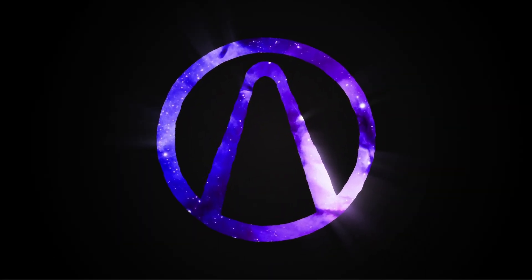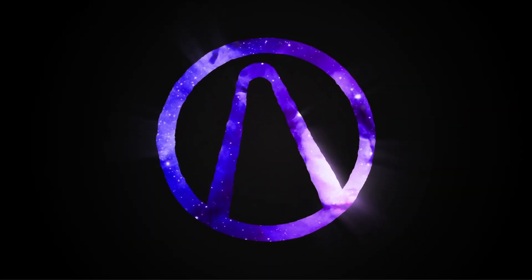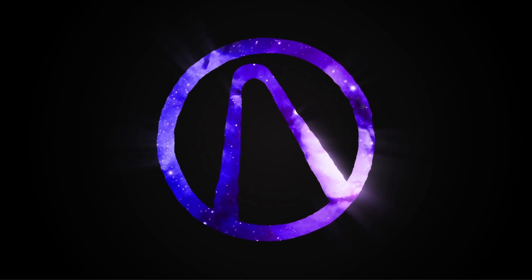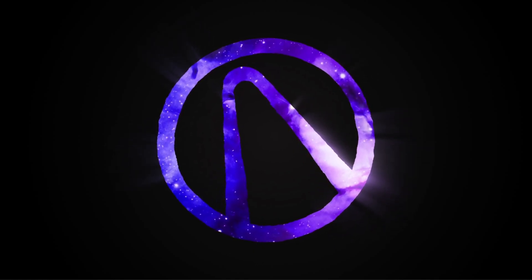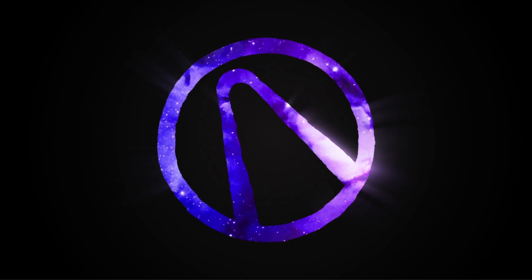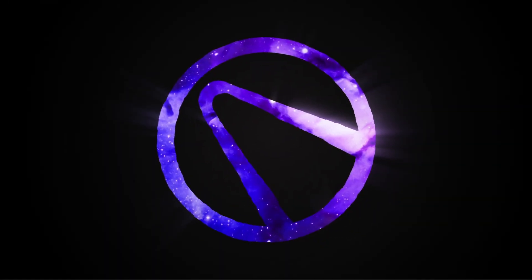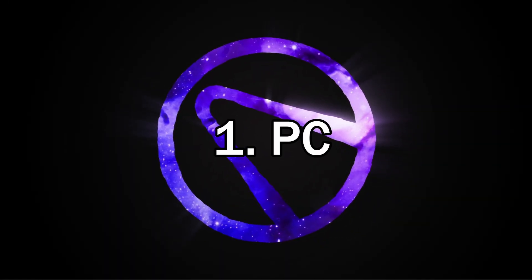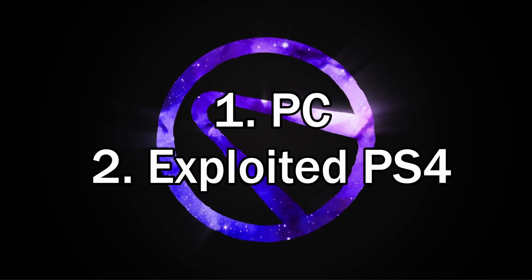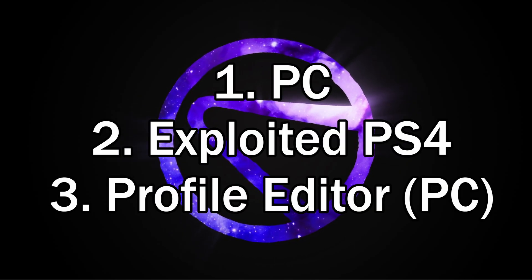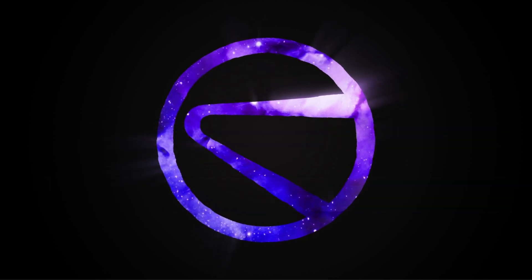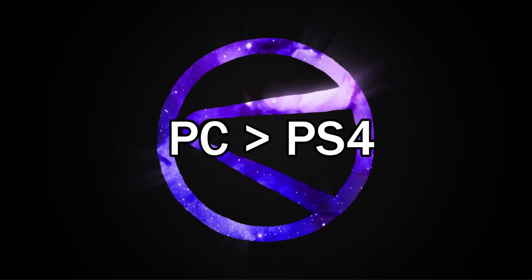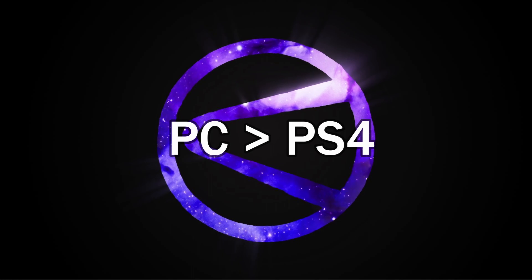Welcome back everybody, it's me Protobuffers. We're going to be doing a video for how to mod your percent on the PlayStation 4 and PlayStation 3. The things you're going to need are a PC, an exploited PS4, and the profile editor tool for PC. We're editing a PC profile and importing it over to the PS4.